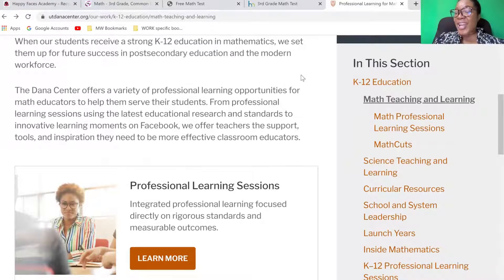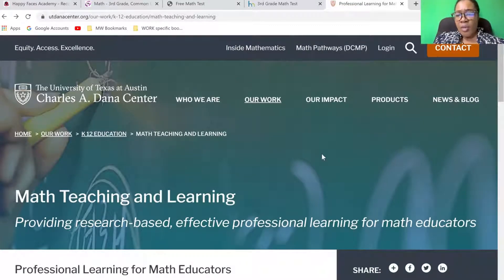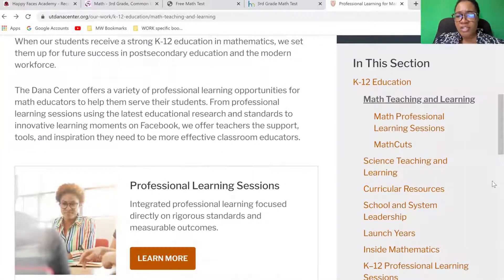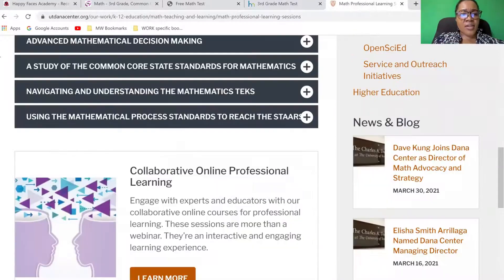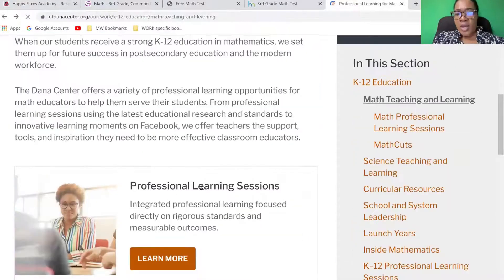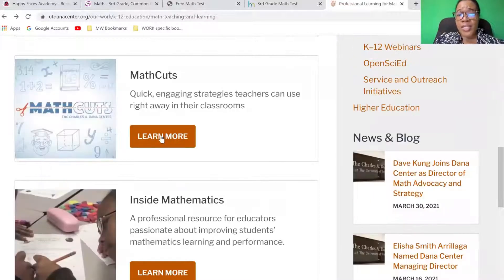Let's go to my fourth and favorite resource. This one is from the University of Texas at Austin. They have quite a bit of resources for math educators. I'm going to post all of these links in the description box below, but I just want you to have an idea of what you're looking at. Math professional learning sessions, free of cost. One of my strategic goals is to share resources that are free and easy to access, as long as you have a compatible device and reliable internet access.